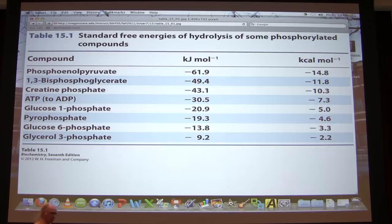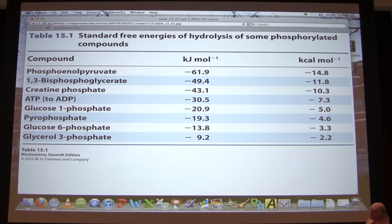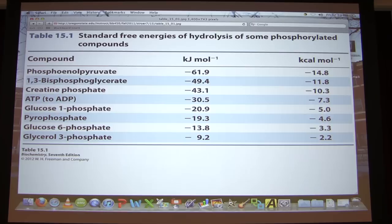If ATP is the gasoline that powers the cell, how does a molecule like ATP — which doesn't have that much energy — favor the synthesis of molecules that have even more energy? You might say: use two or three ATPs. But cells don't have that option. Cells have to make molecules with higher energy than ATP, and to do that they take other things into consideration — number one being the delta G equation itself.